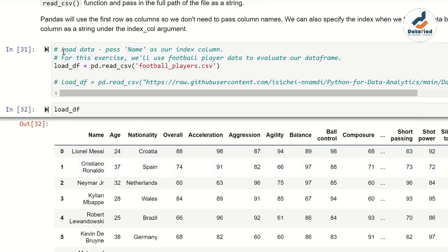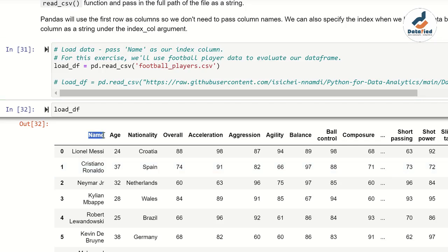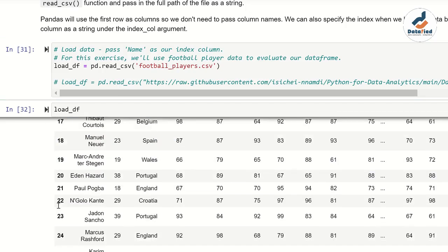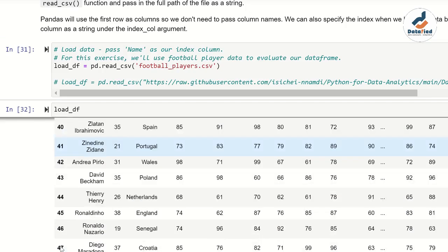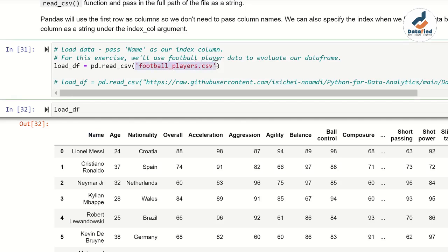In my comments section, I noted: load_data with the name passed as an index column. This means I want to use the first column called 'name' as the index, instead of having the index run from zero to the last record. I want the players' names to be the index. How do I set that up? After the filename in the read_csv call, I add a comma and type index_col equals the column name.